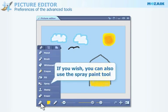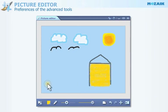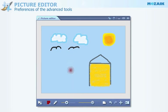You can also use the Spray Paint tool. Select a color for this tool, then set its thickness and opacity.